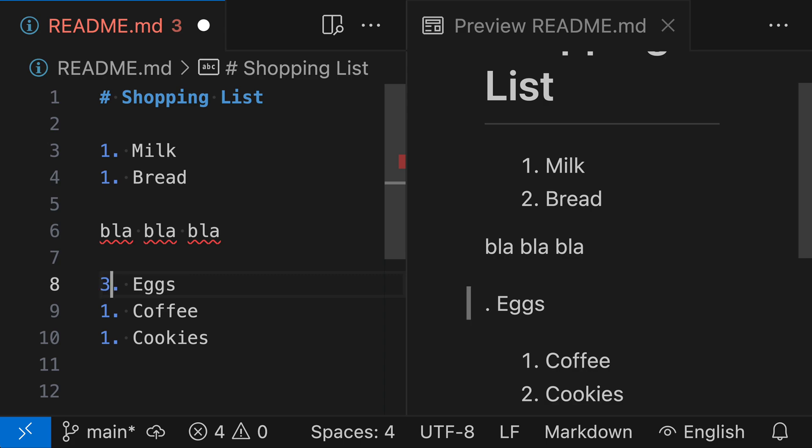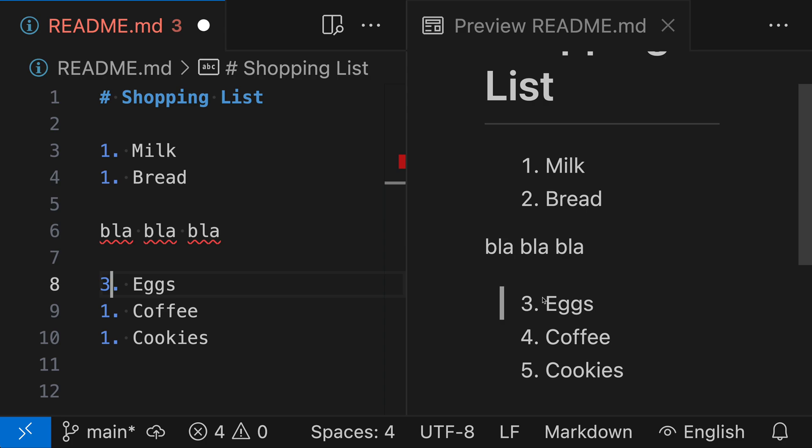So I'll say three and now we have the correct ordering. Again, I did not have to actually update the numbering for anything else here. I was just able to update that first element and that defines where the counting is going to start or where the numbering is going to start. And then the numbering will continue correctly after that.